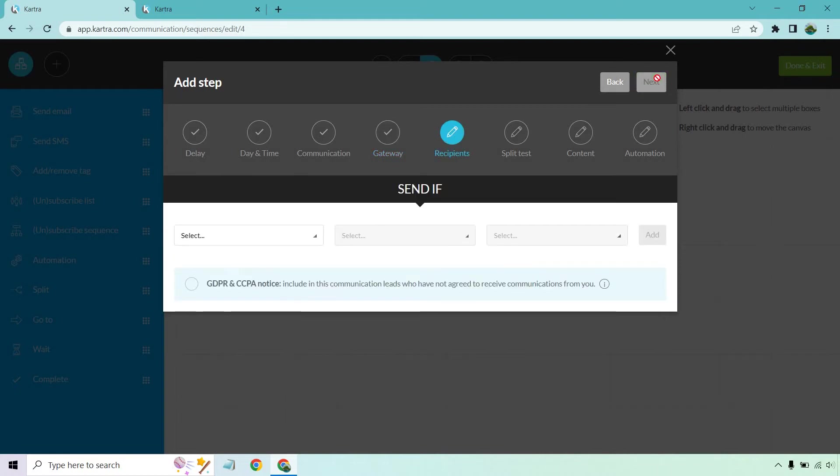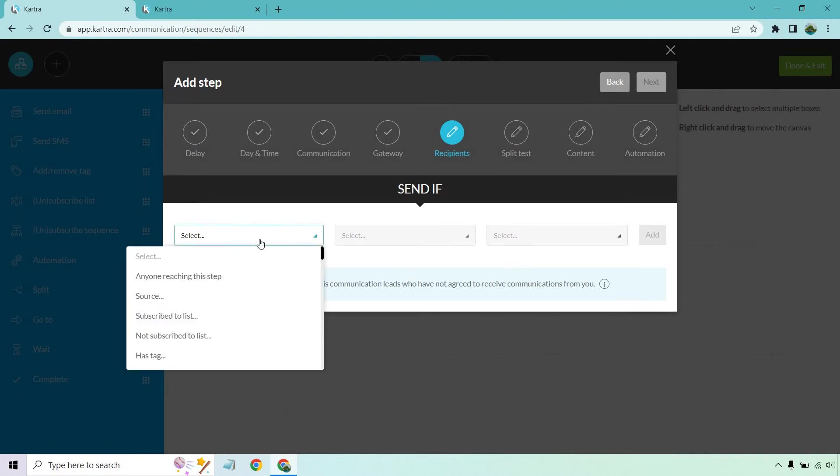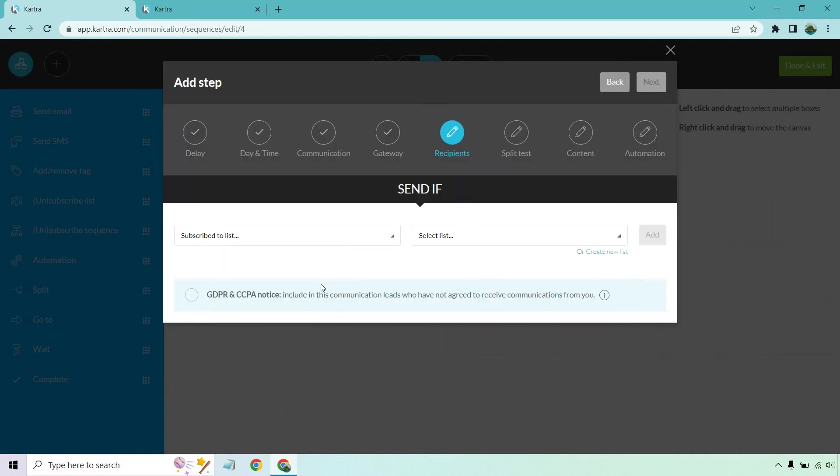Recipients, send if. This is going to be if they opt into that specific list we talked about. So let's select it. Subscribe to a specific list. Let's select our list and we can do add. You can always create a new list, but I imagine if you created an opt-in form, you created one for it. Let's click on add.